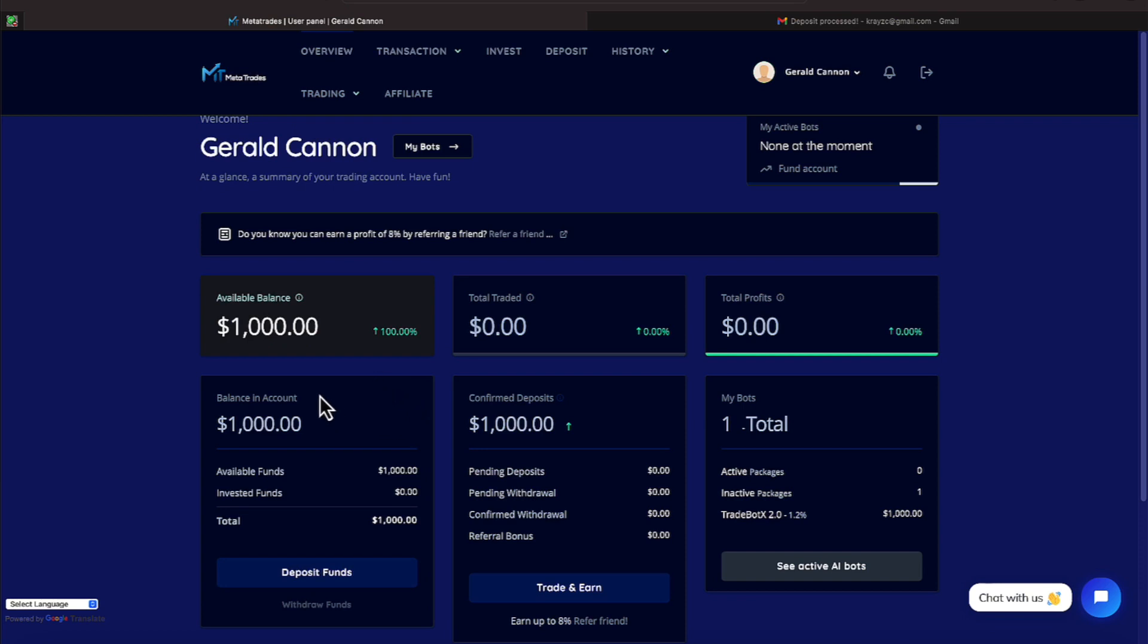I am on the account now. So you see now my account balance is zero and total trades, total profit, balance in the account is $1,000.